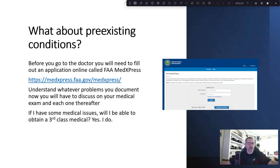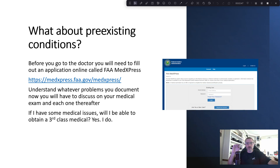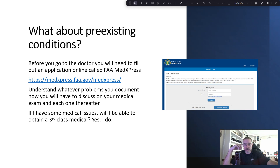What about pre-existing conditions? Before you even see the doctor, you go online and fill out information in the FAA database using what's called FAA MedXPress. You print out the form and bring it to the doctor. Understand that once you put something in there, every time you go to your AME you'll need to talk about it again. If you have medical issues you can still get a third class medical — I have Crohn's issues and minor asthma and don't have to jump through any hoops.